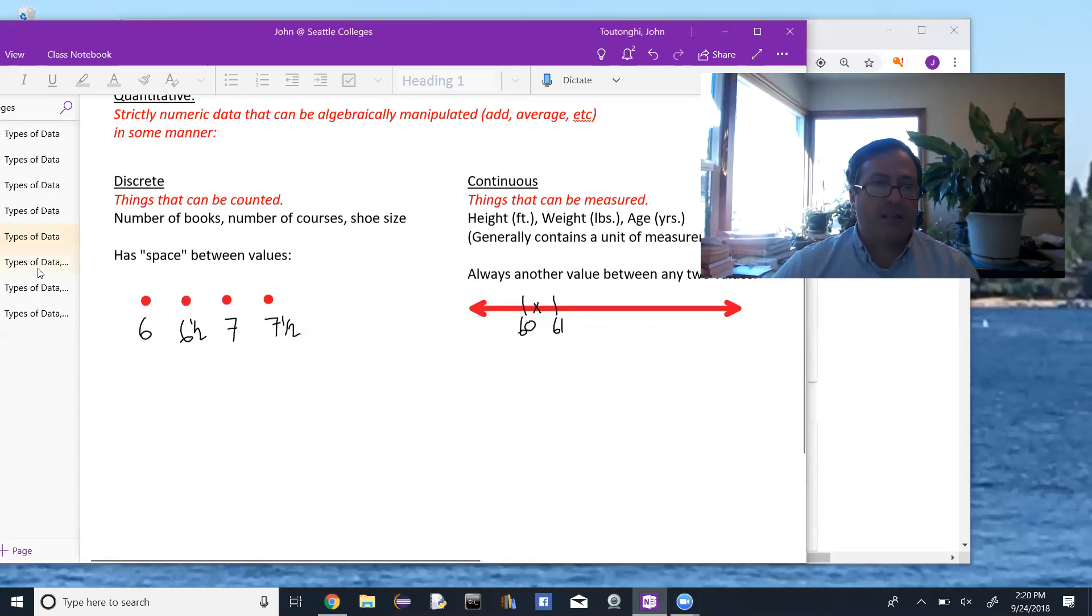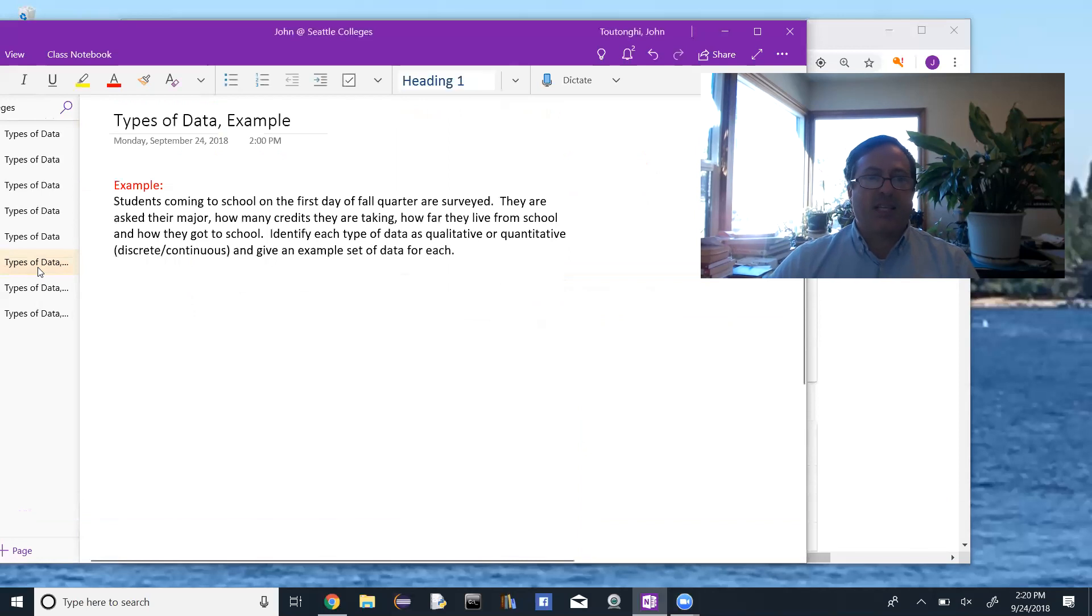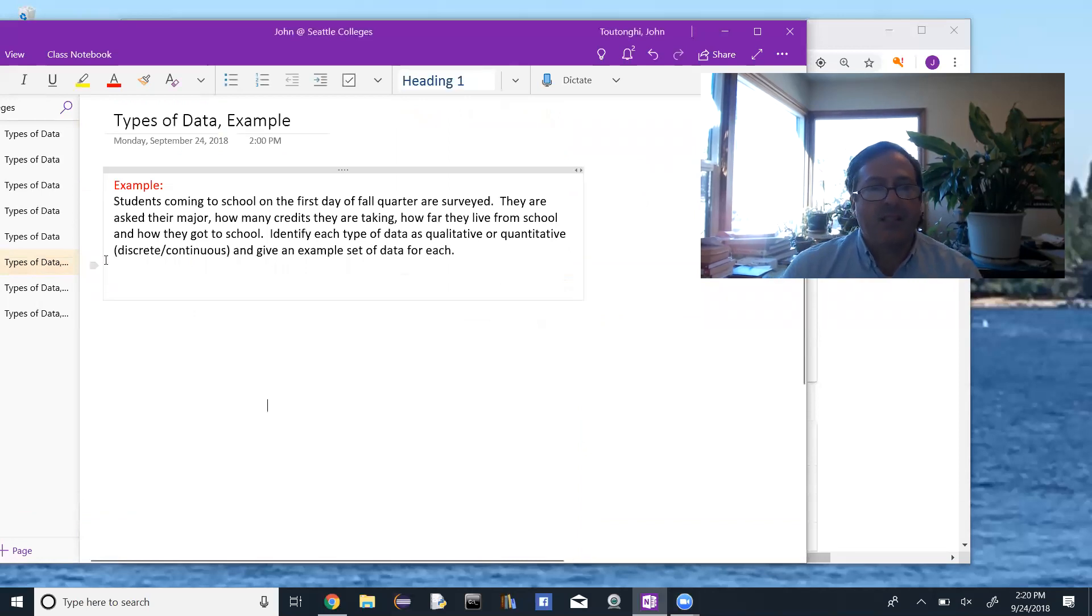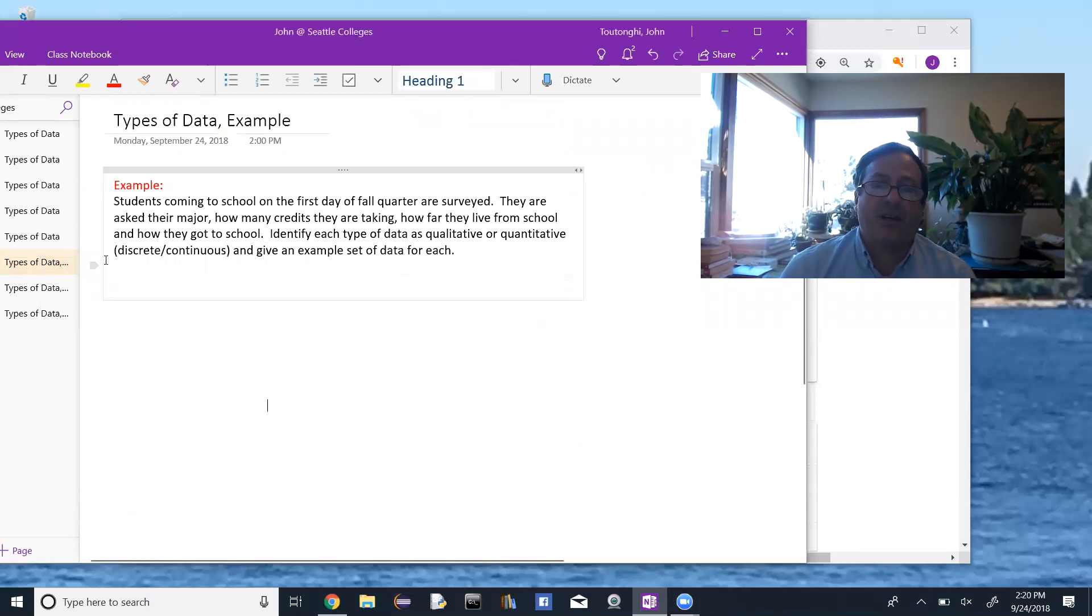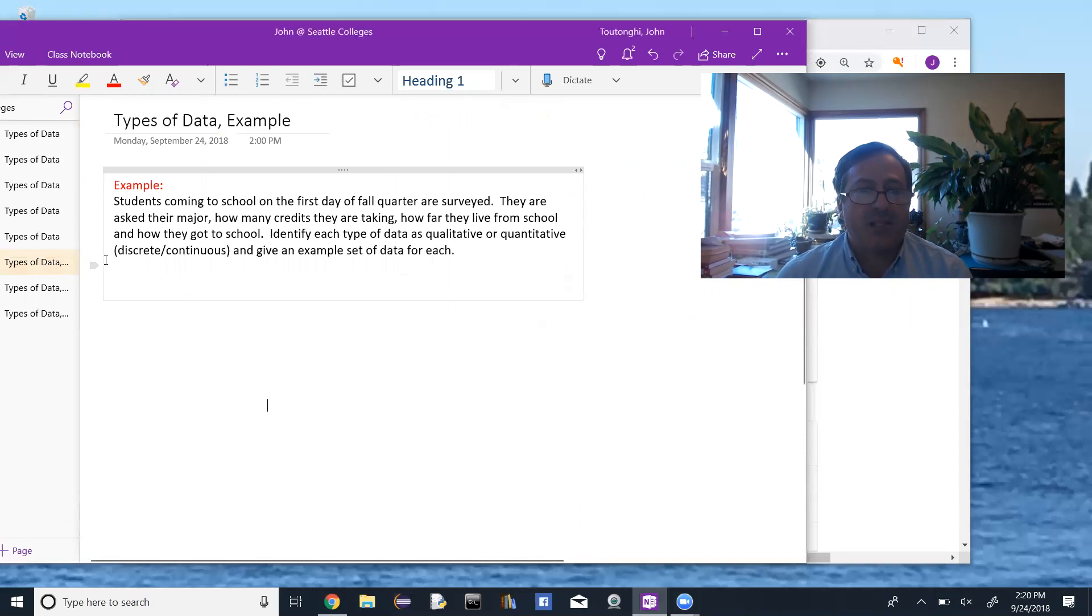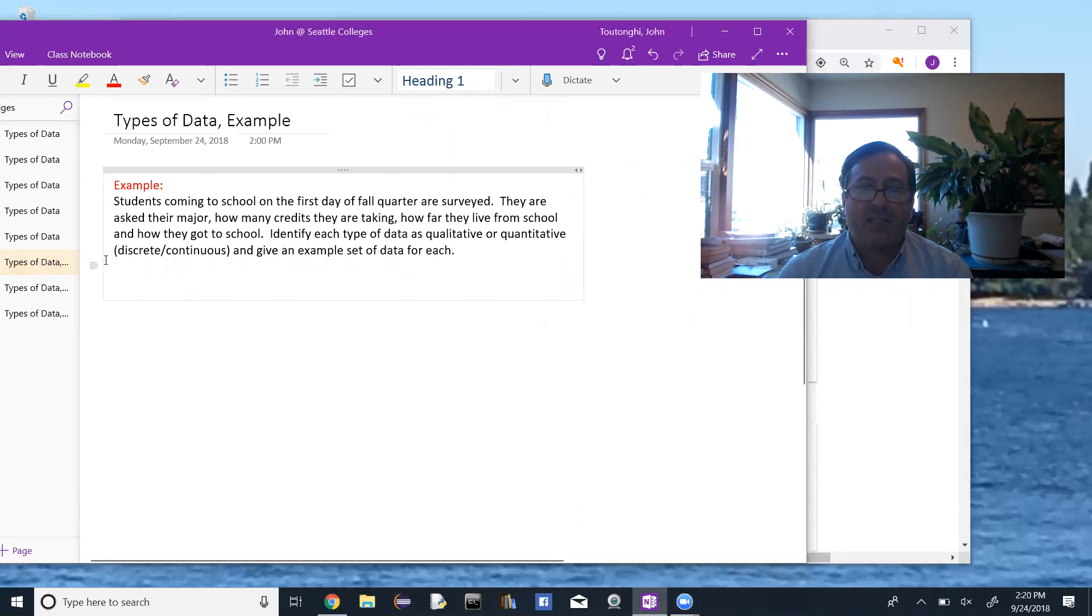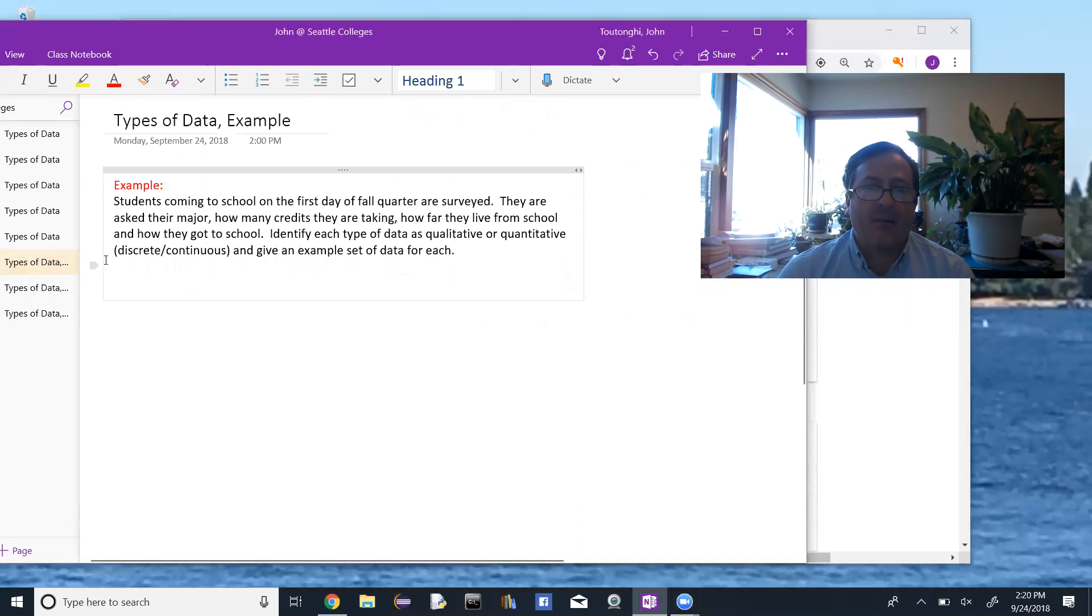And we want to look at an example. Students coming to school on the first day of fall quarter are surveyed. They are asked their major, how many credits they are taking, how far they live from school, and how they got to school. Identify each type of data as qualitative or quantitative, discrete or continuous, and give an example set of data for each.